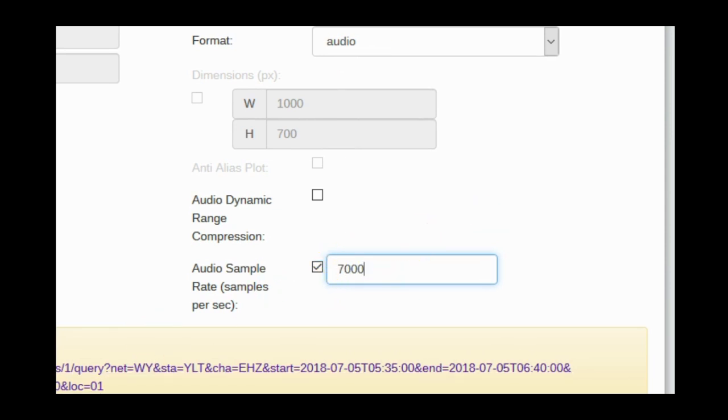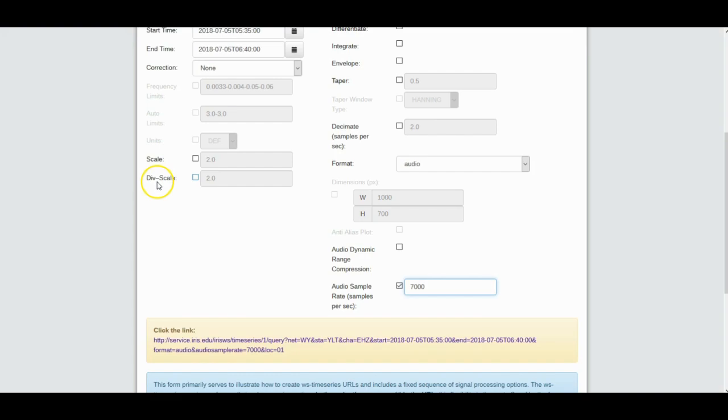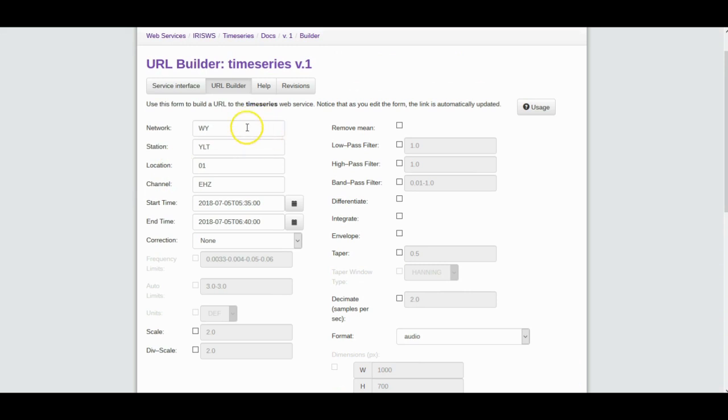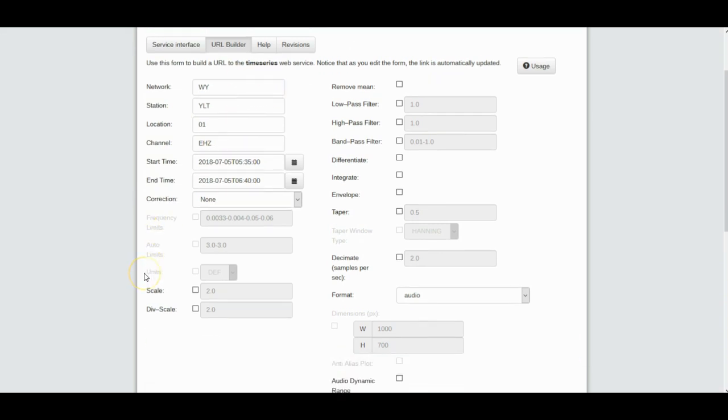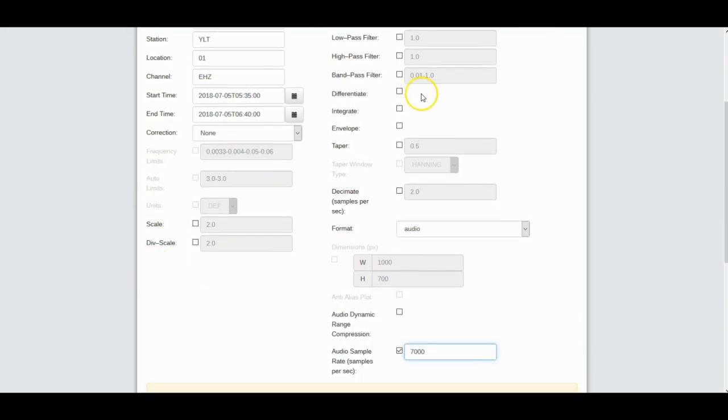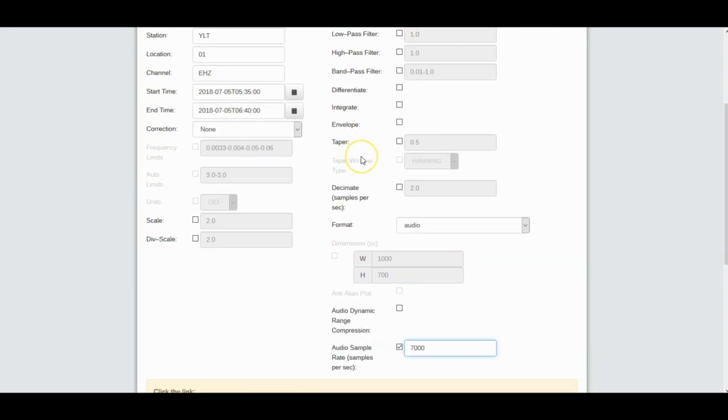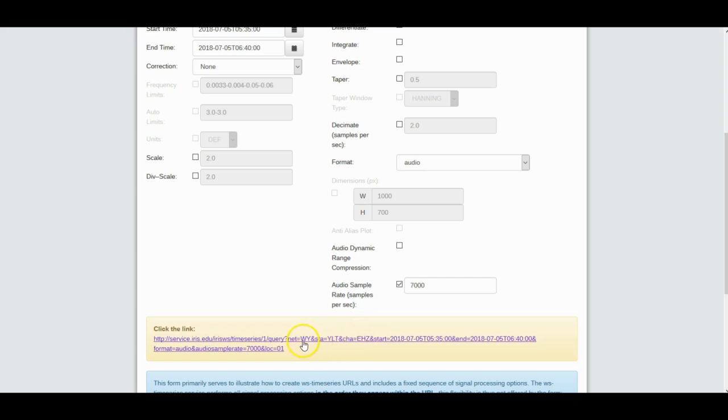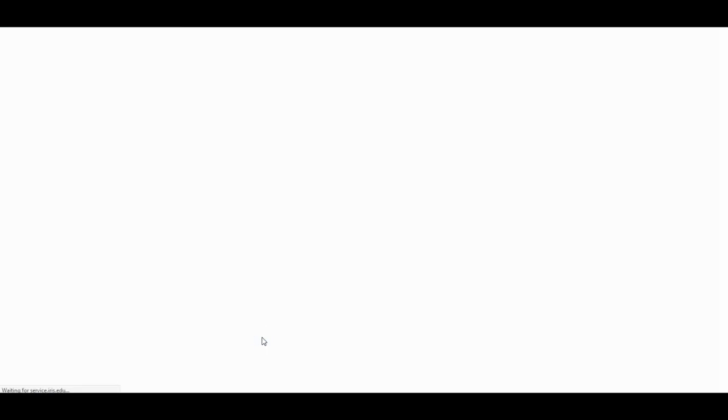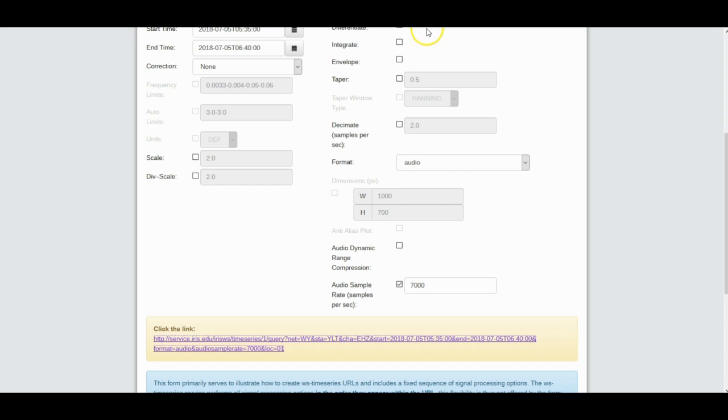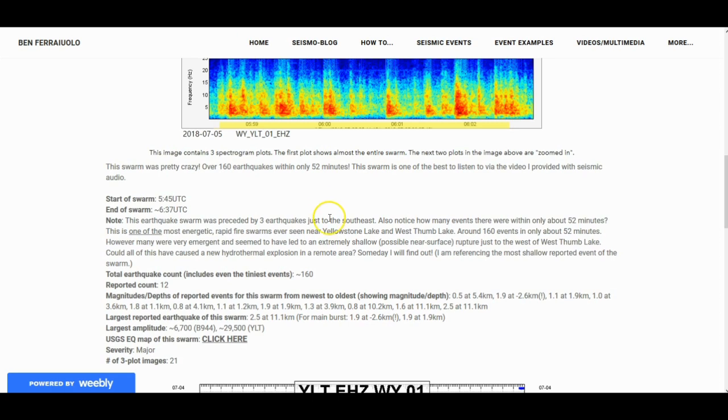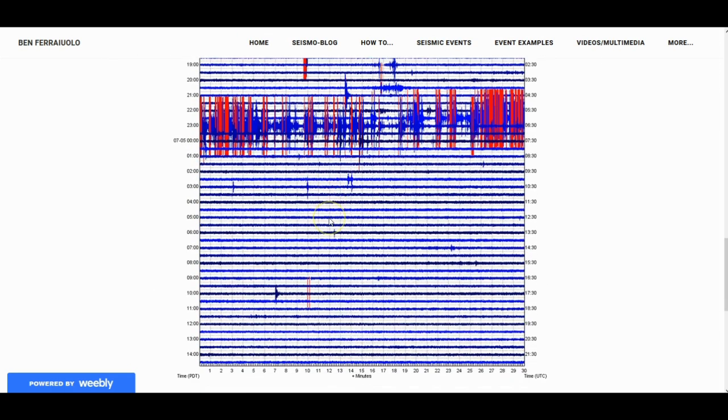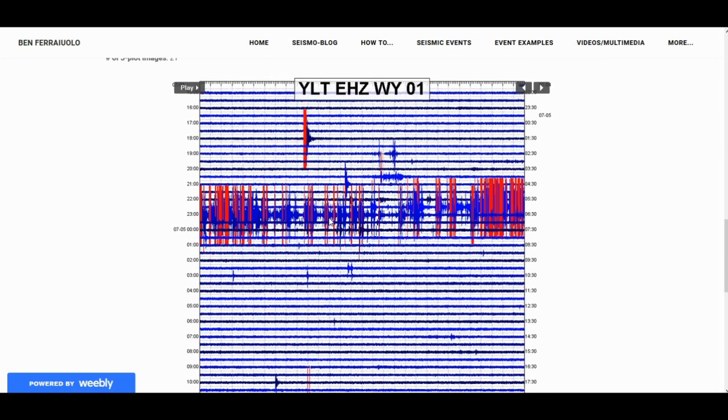So we did 7,000 audio sample rate. Just do that for this example. Go up and double check to make sure all the parameters are correct. Make sure format is audio, and just for this example do 7,000 audio sample. Once that is done, click this link. A download window will pop up. Usually a download window should pop up, but for me I already set the setting to automatically download. That's how you download seismic audio.